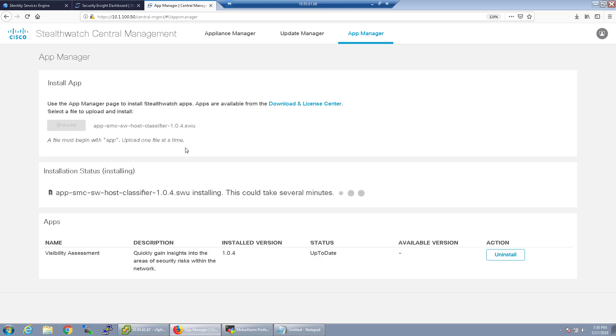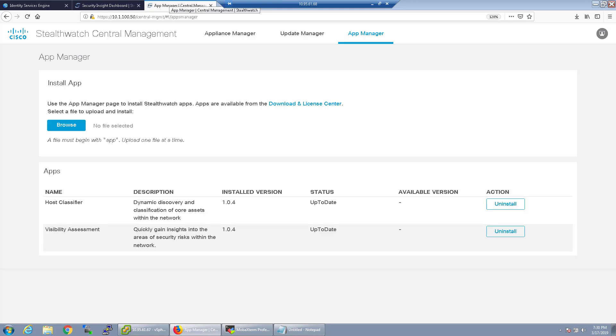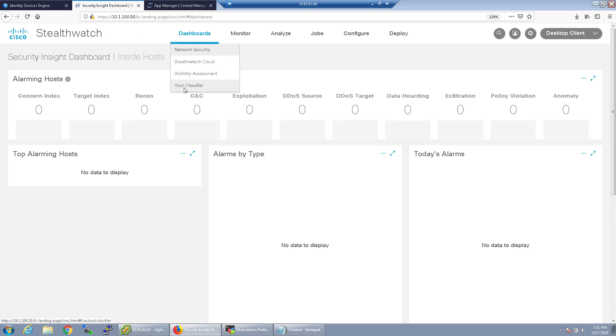Let's go ahead and install the next app. The host classifier app, this one's pretty cool and I'm hoping that they expand upon it in time. So give it a couple minutes to install and come back to this video once it's done.